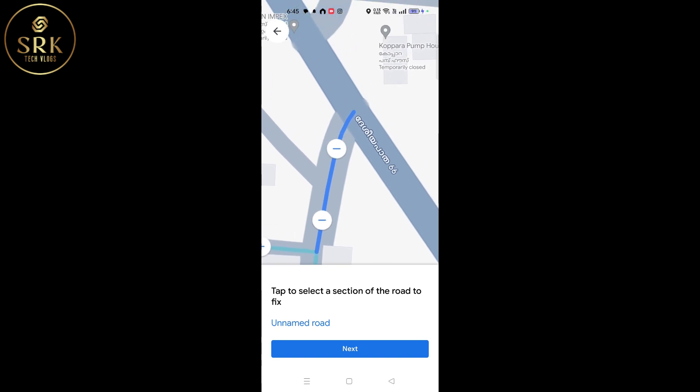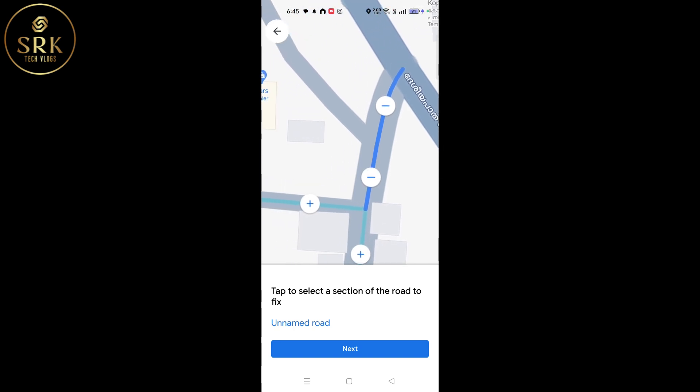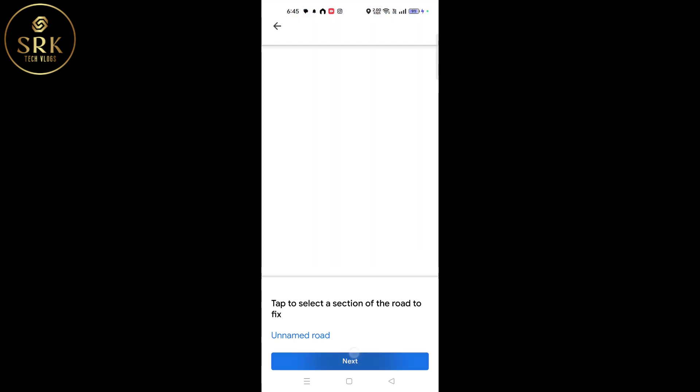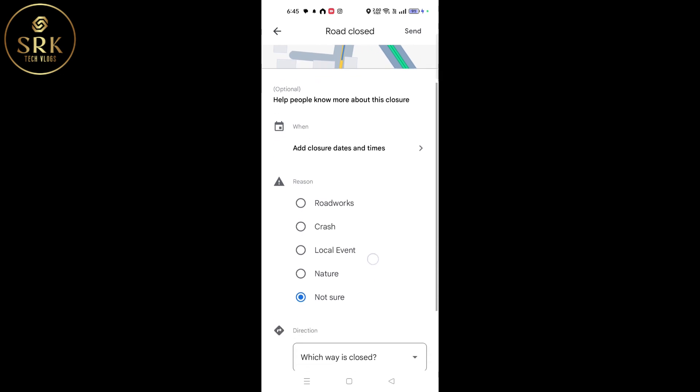That means we are going to remove that road segment. Click on 'Next'.